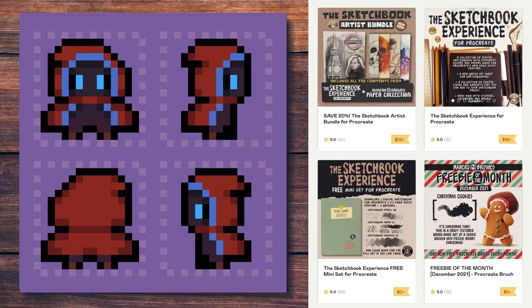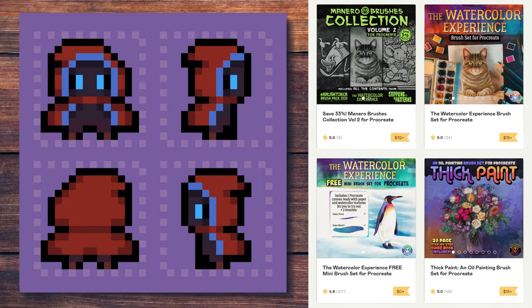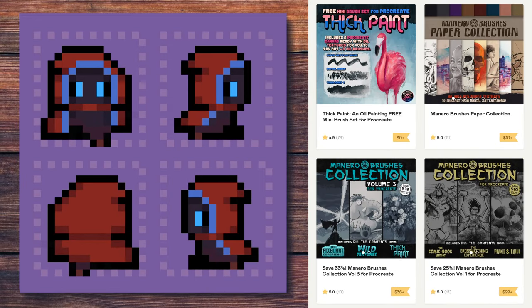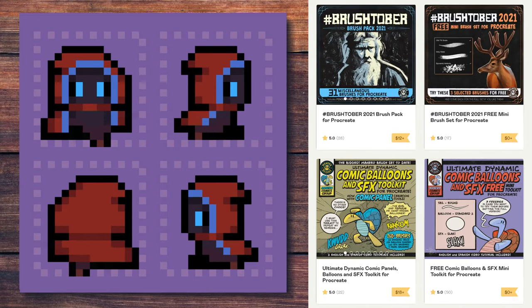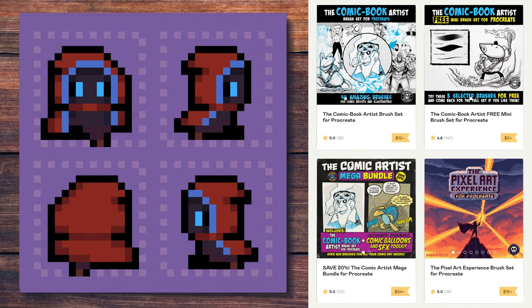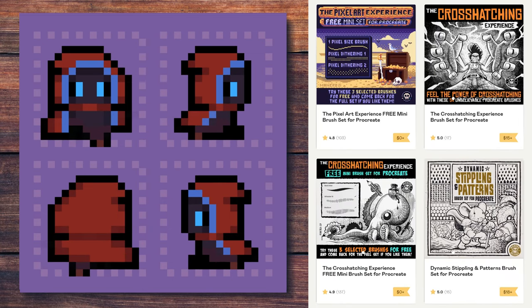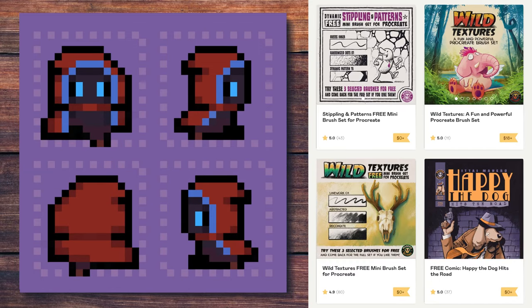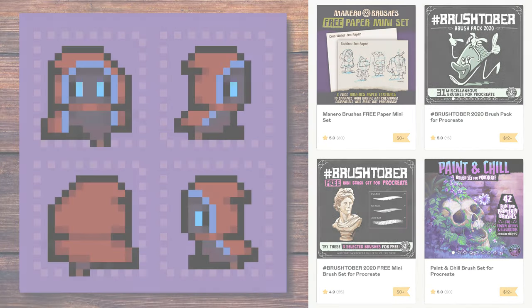Also, make sure to check out my Gumroad page, where you will find the Pixel Art Experience brush set for Procreate and many other sets that I have available. I'm sure something will suit your artistic needs. All the links are in the description below. Ok, thank you for watching. See you next time.